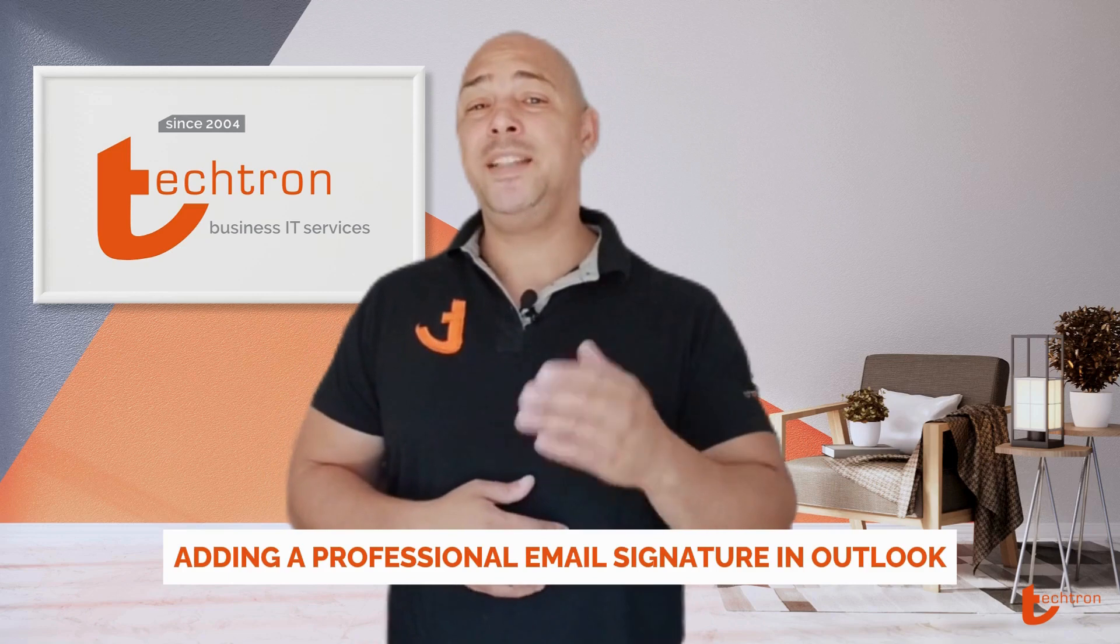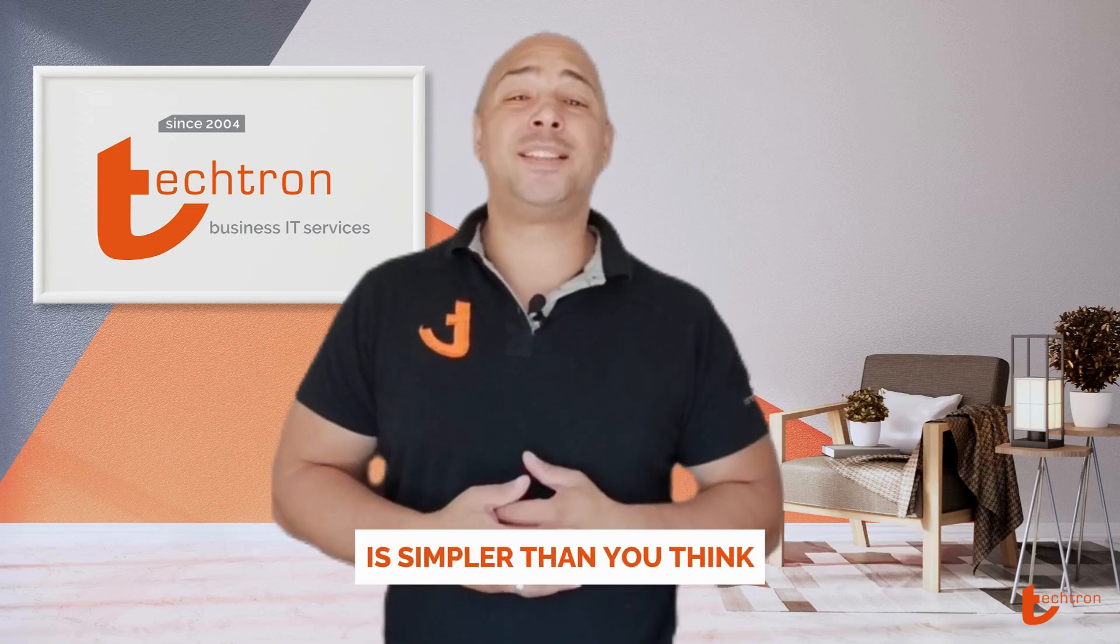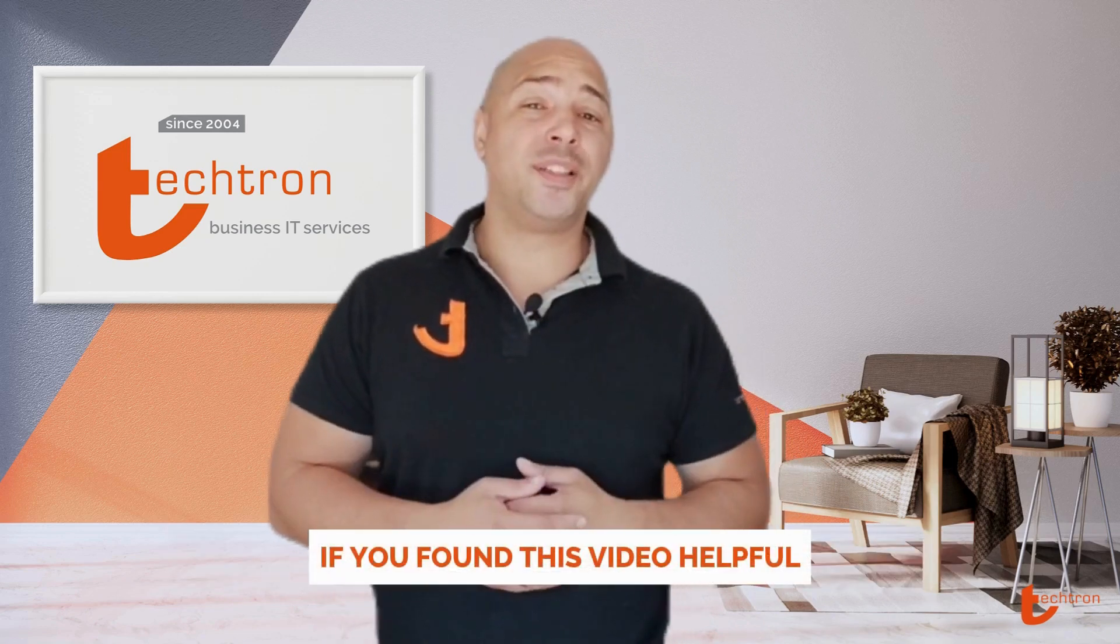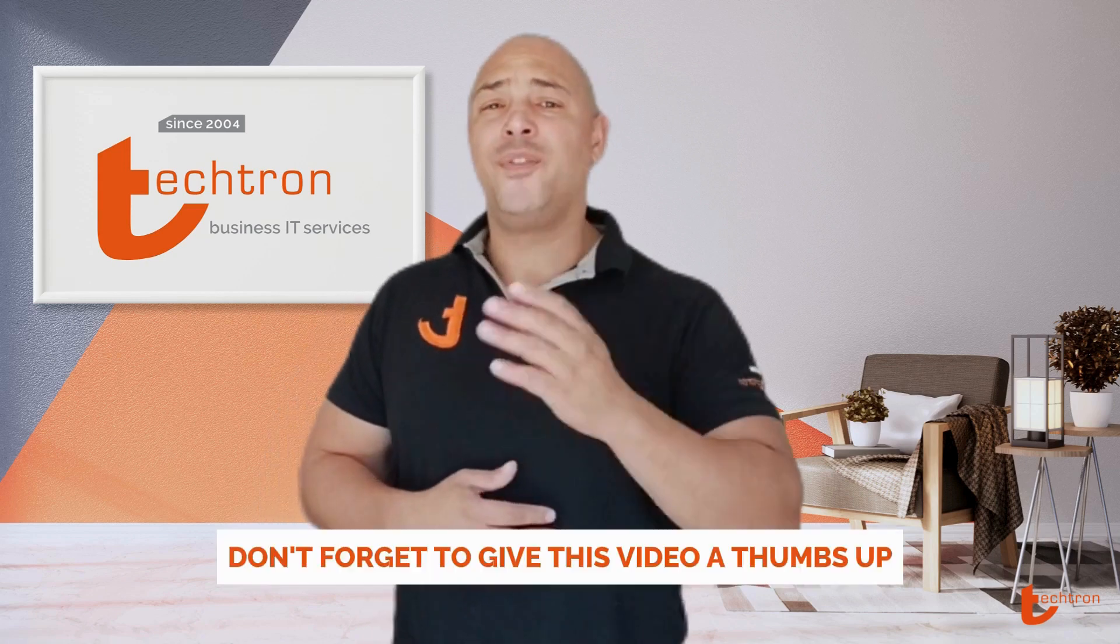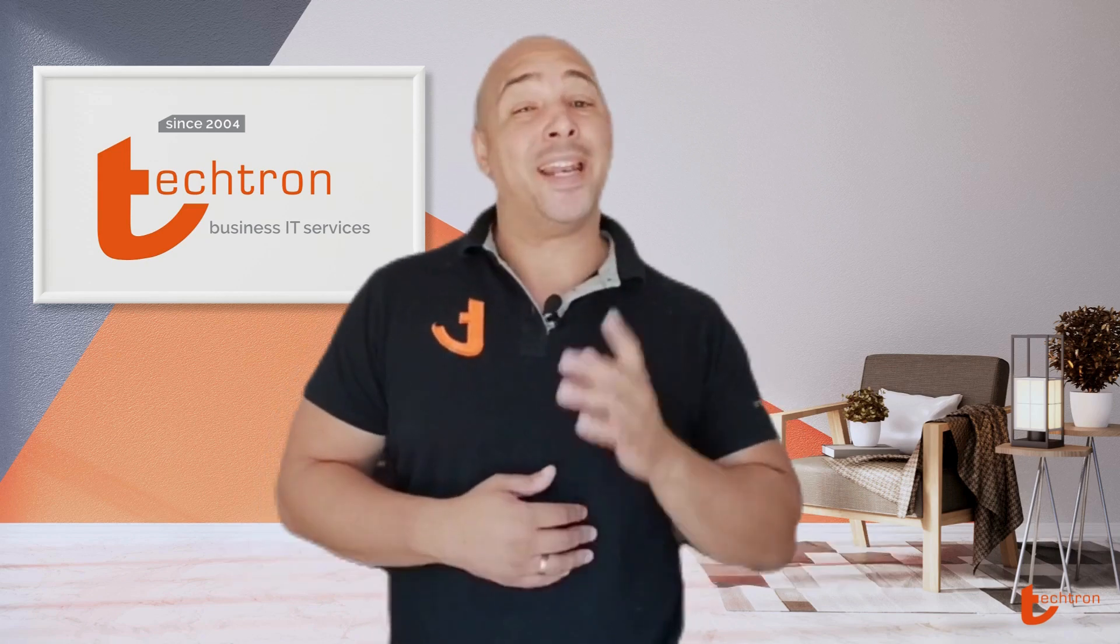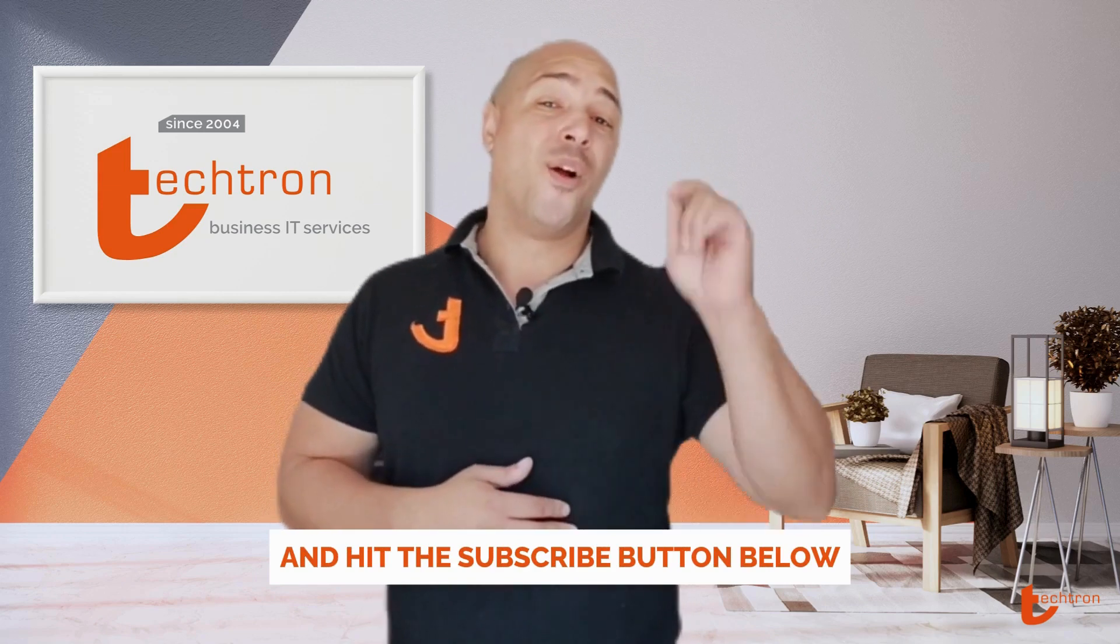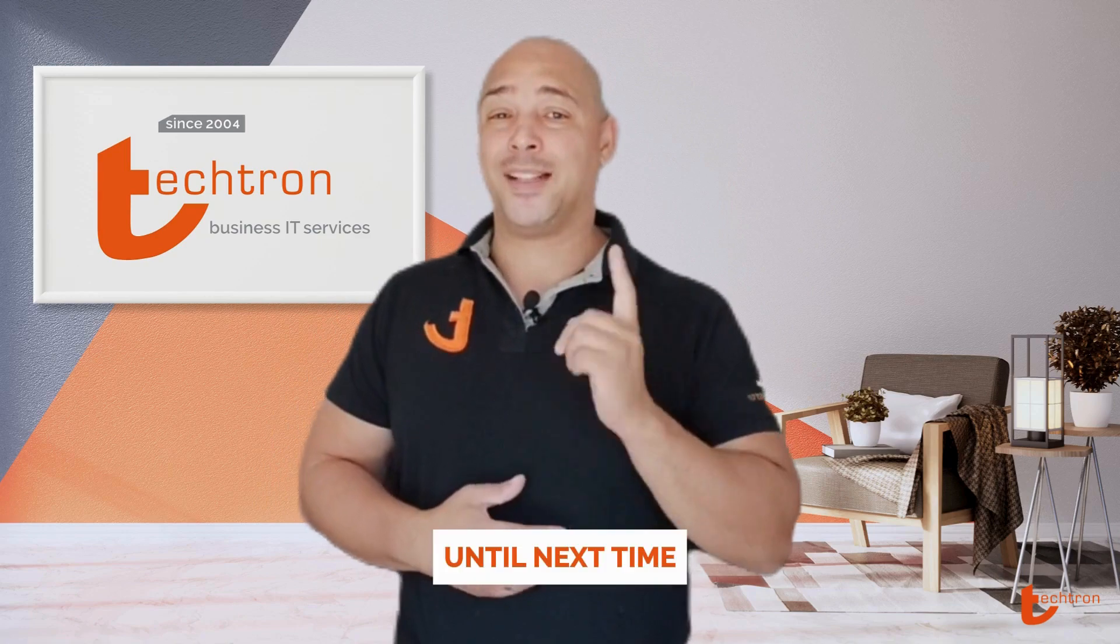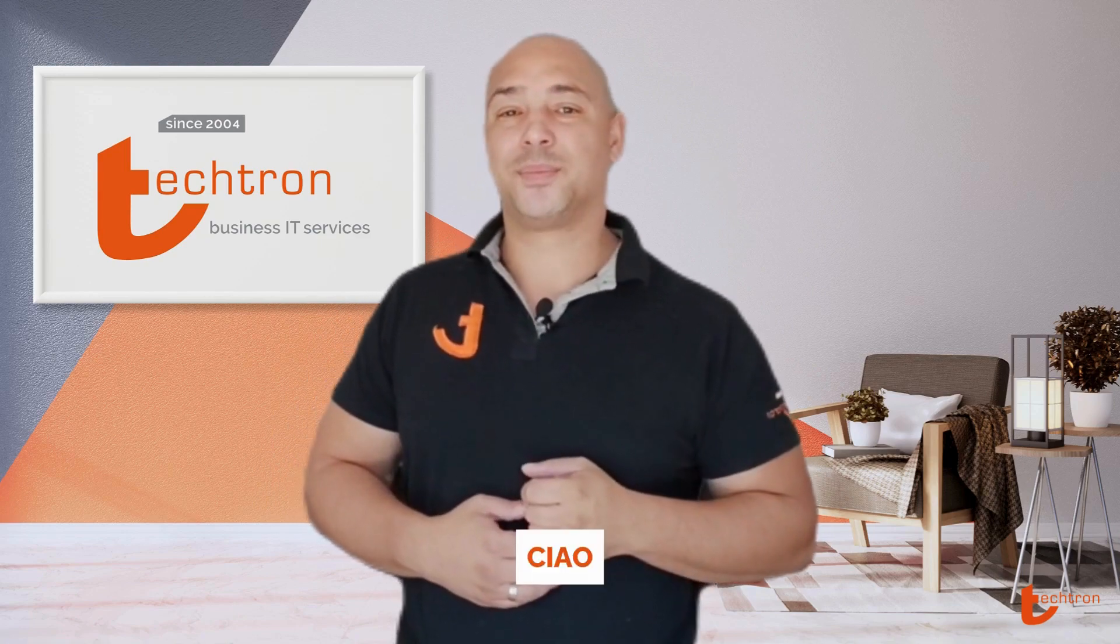And there you have it folks, adding a professional email signature in Outlook is simpler than you think. If you found this video helpful, don't forget to give this video a thumbs up and hit the subscribe button below for more helpful tips and tutorials. Until next time, ciao.